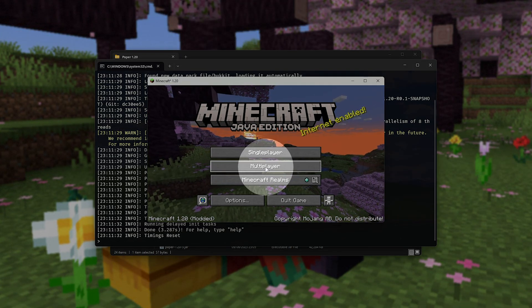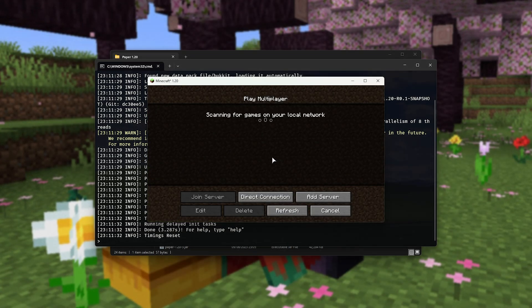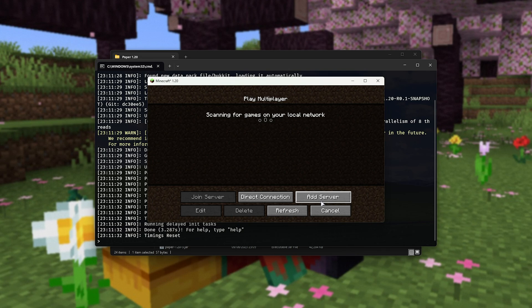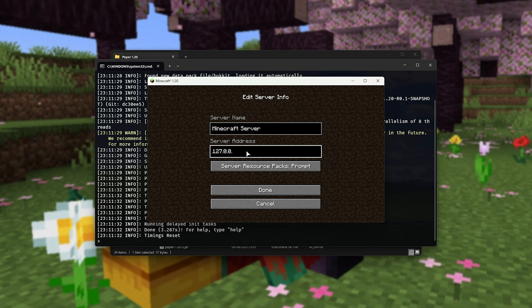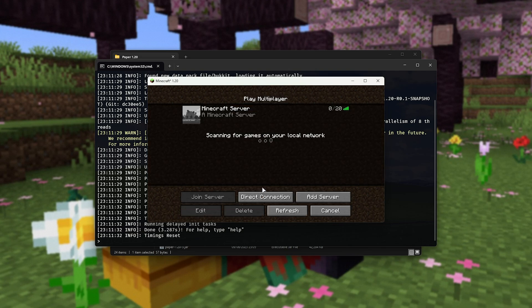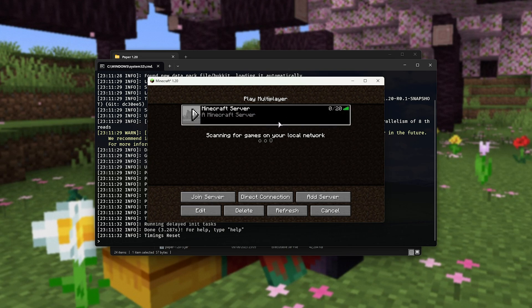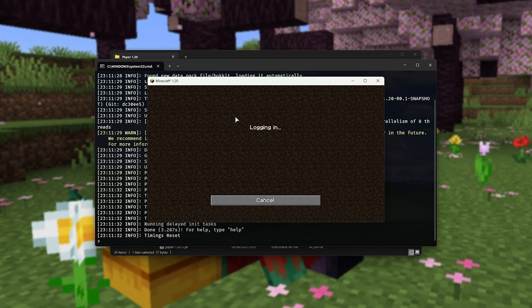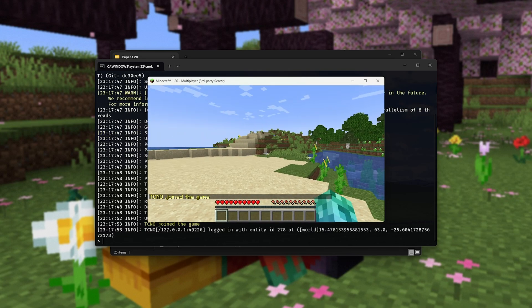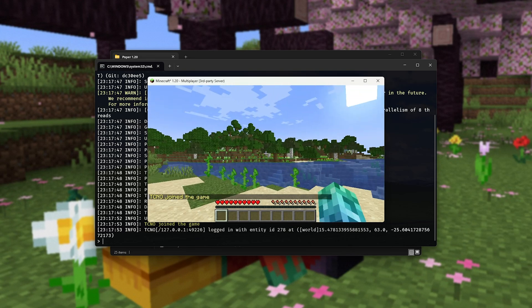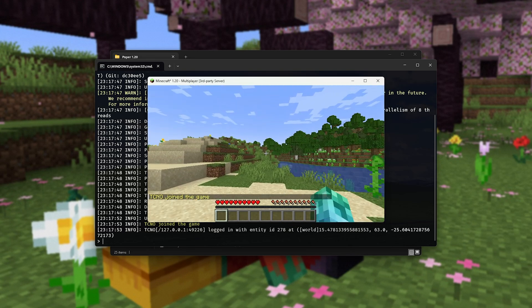So I'll click multiplayer here, and all we do is click add server. Then in the server address, we'll be entering 127.0.0.1, otherwise known as localhost. This is your own computer. When you add it, you'll see that a server is now available. You can open it up, and there we go. You can see we're now connected to our own server. Awesome.